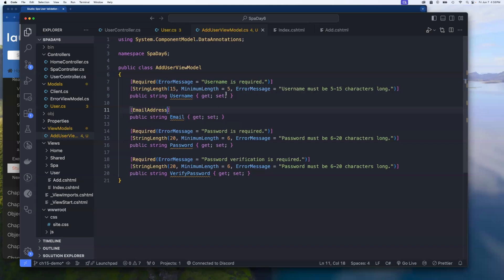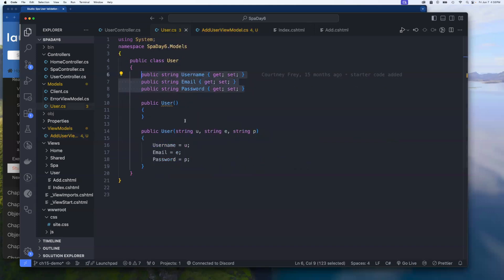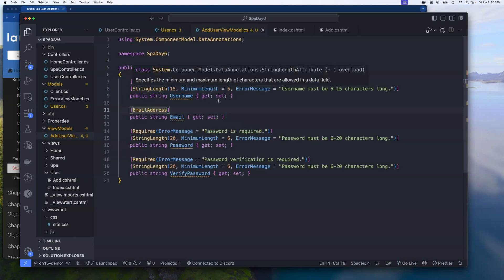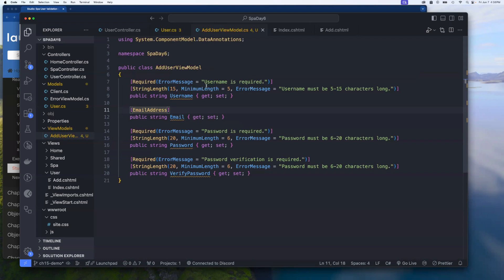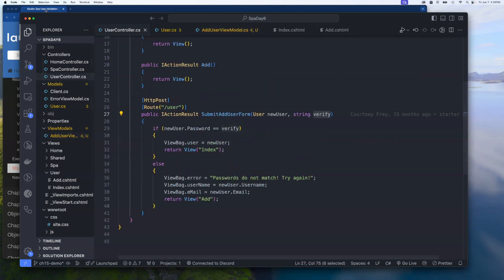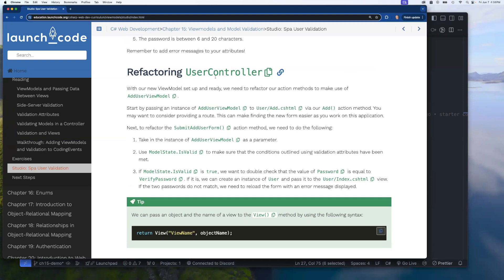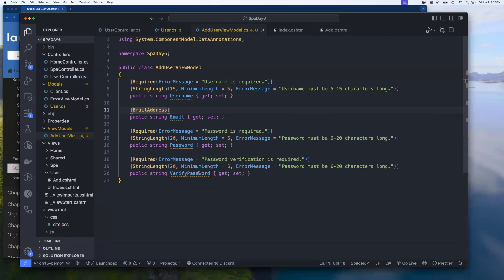We now have validation on every single field. Because we're binding to this view model, the rules live here. But just adding rules in the view model doesn't mean validation takes place — we have to provide for that in the controller. Our next step is to go to the UserController. Enabling validation is done with ModelState.IsValid, but first we also need to pass an instance of AddUserViewModel to the Add action method so the form knows the structure and field names when it loads the first time.